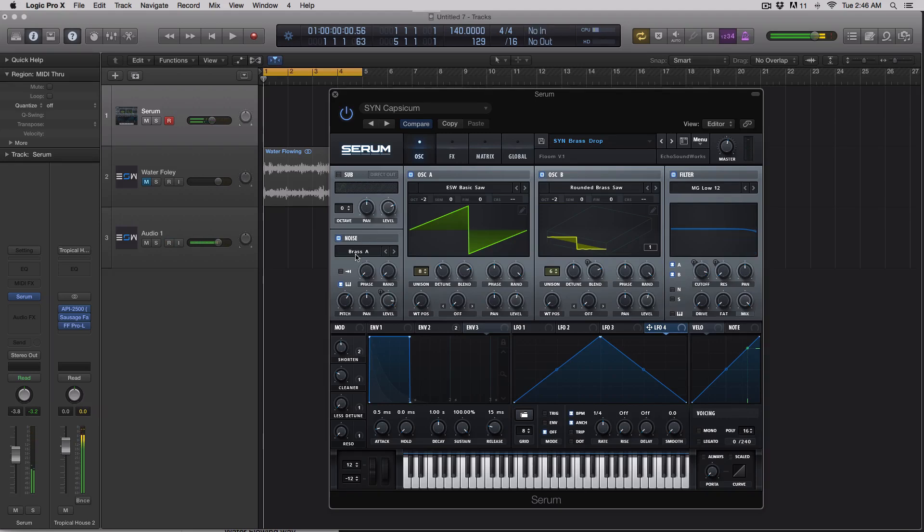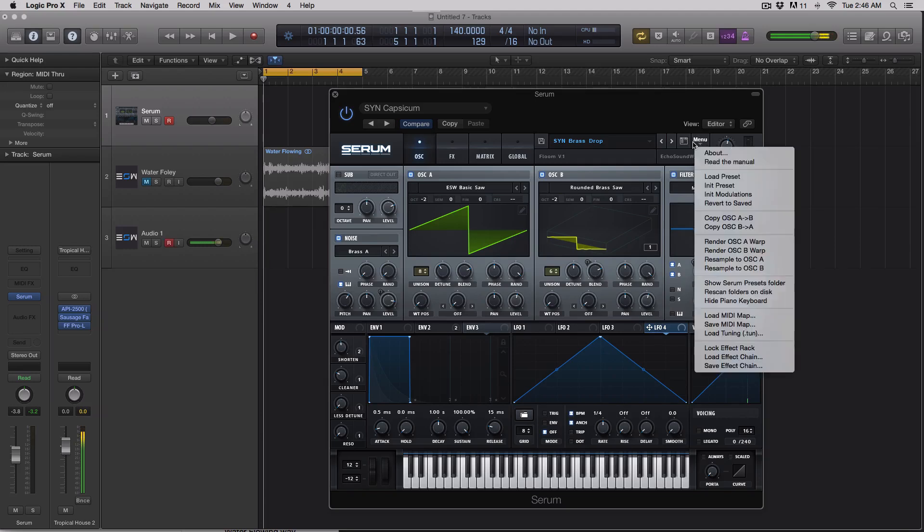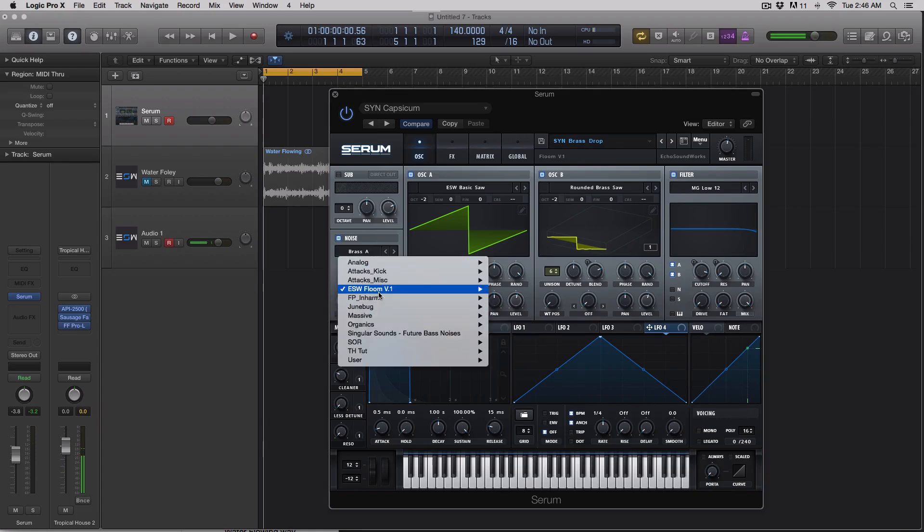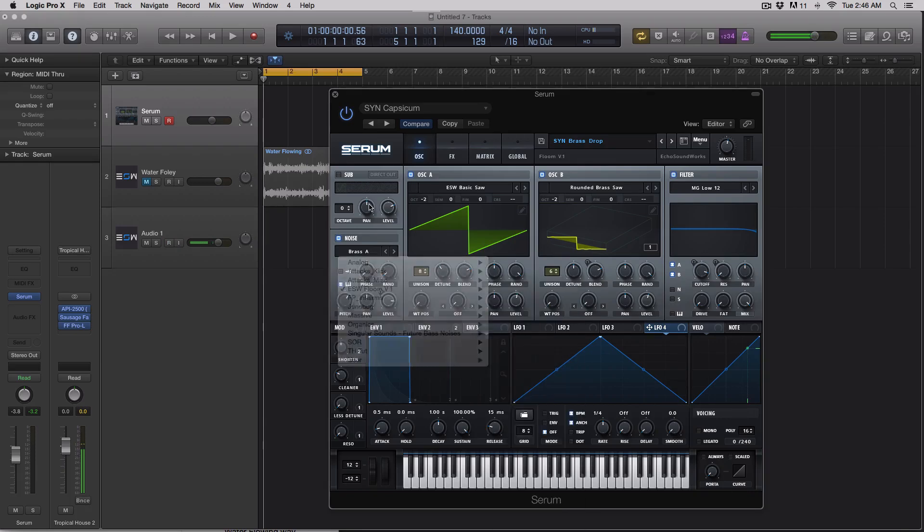To get that noise into that sample or to load that into the noise oscillator, previously in previous versions of Serum, you had to go to show Serum presets folder and drag the samples in, and then you would navigate to them.